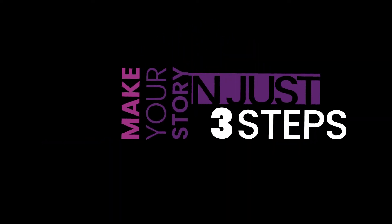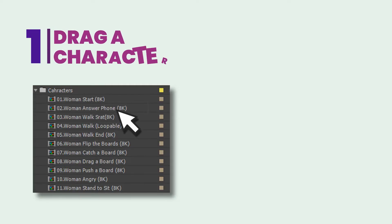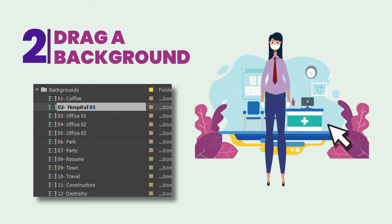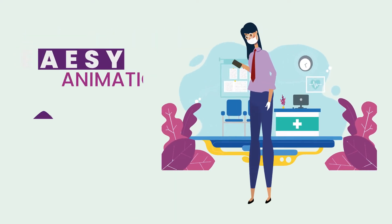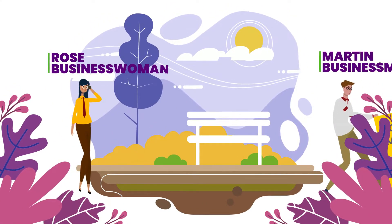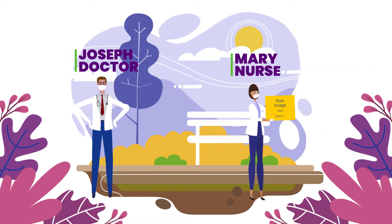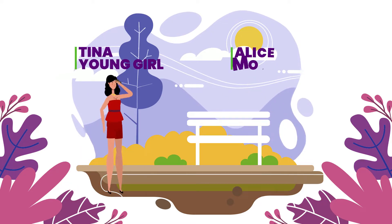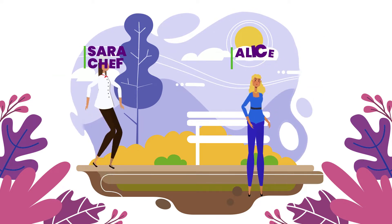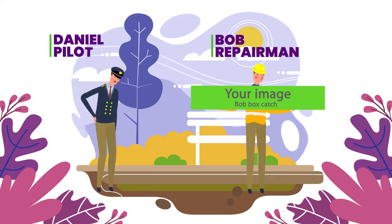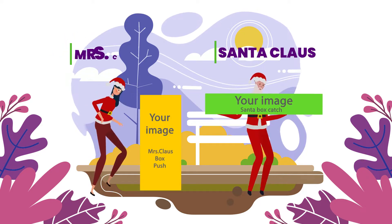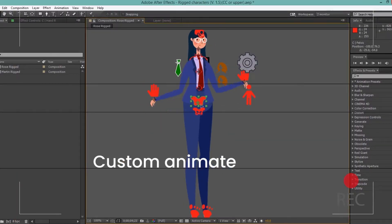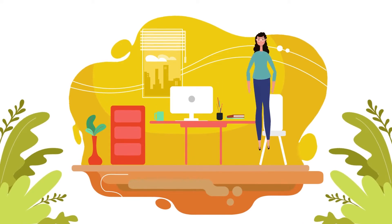You can make a lot of stories easily with our new Style Explainer Toolkit. The package contains all the objects and characters you need for your startup business video promo.